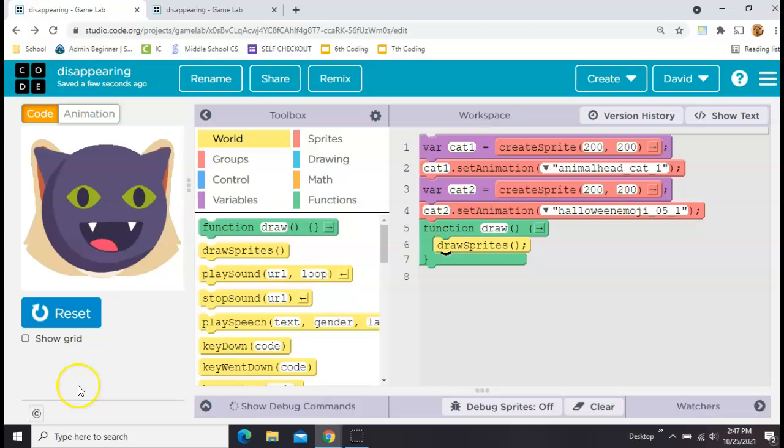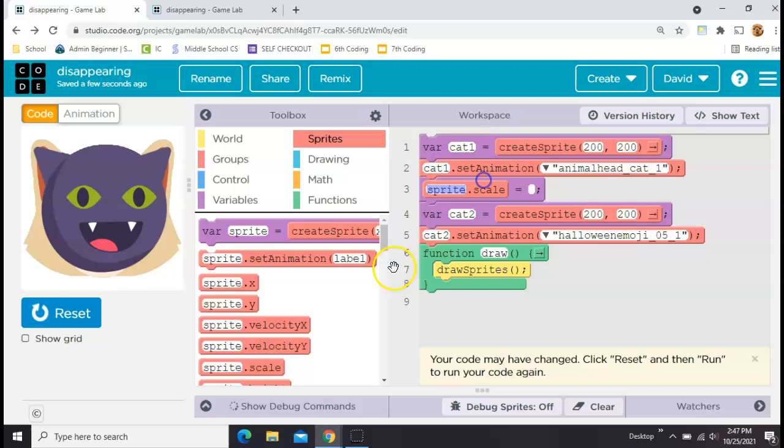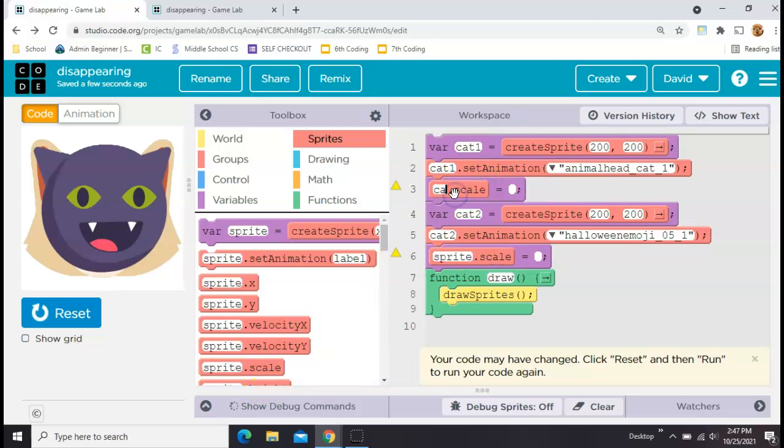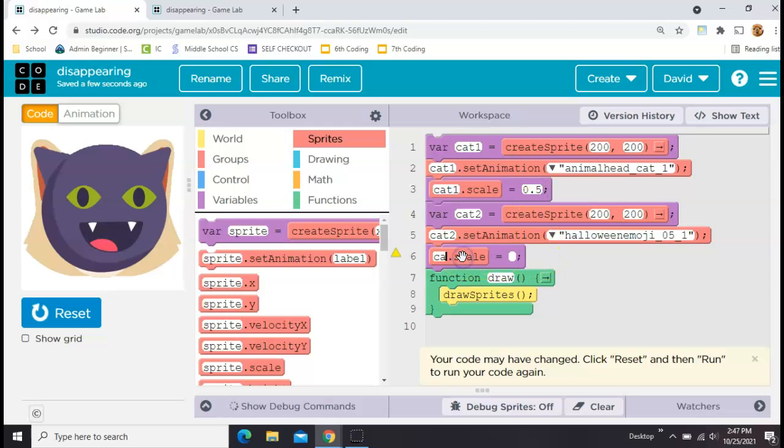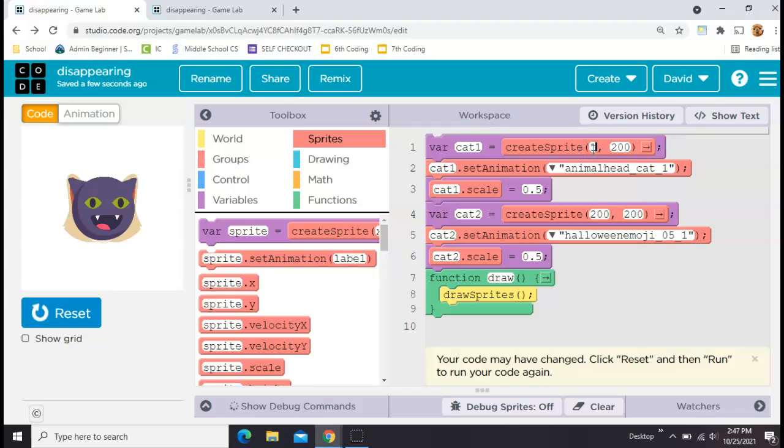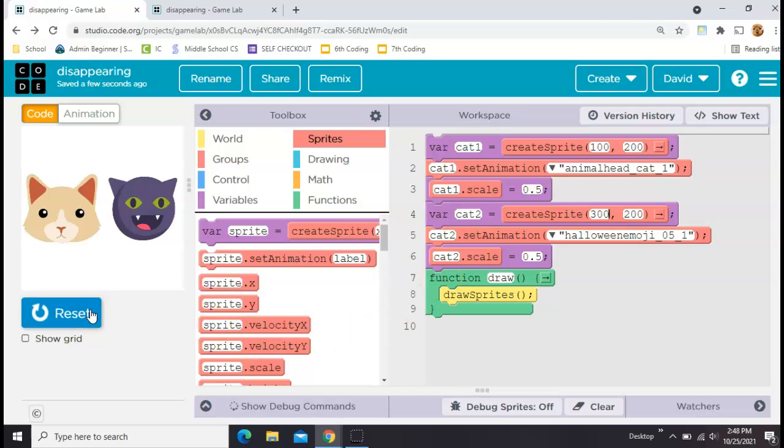You'll notice they're kind of big, so the next step would be to use sprite.scale to resize each one. You want to pick a number less than one for each of these, so you'll probably do 0.5 or 0.8, whichever fits for your project. That's a good size. Now I'm just going to adjust their x position where they start so they're not right on top of each other. I'll set one to 100 and one to 300.